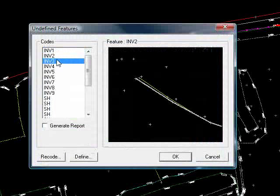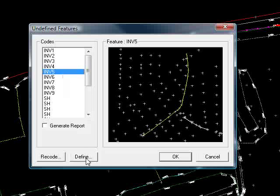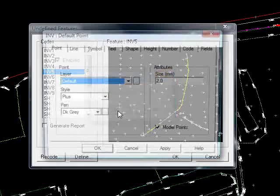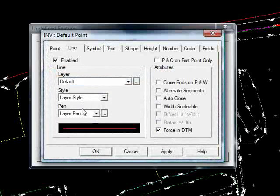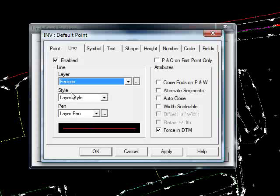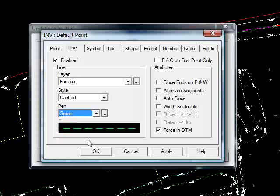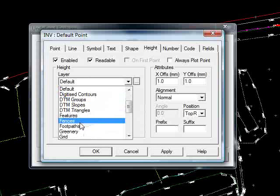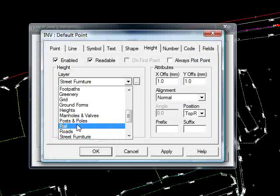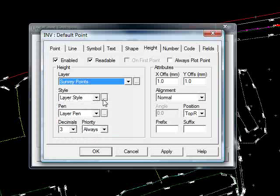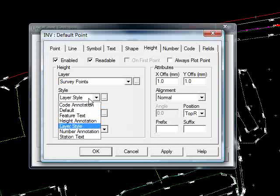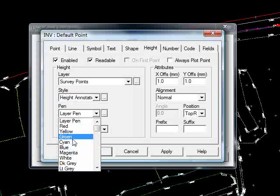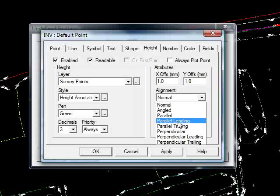OK, invert strings here, add those as well, add to line, enable that, put it on the layer Features, style of dashed, pen, green, and we'll force that in the DTM. If I go to Height, I'll enable that, put that on the layer semi-points, style height annotation, pen, solid in green, underlined, parallel, leading the string.